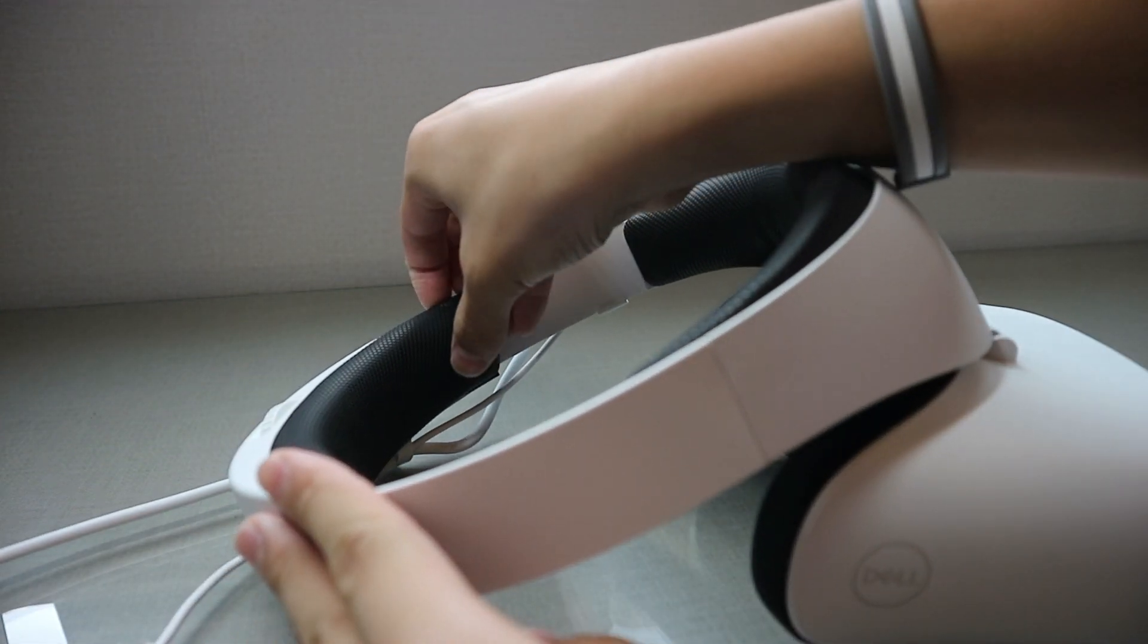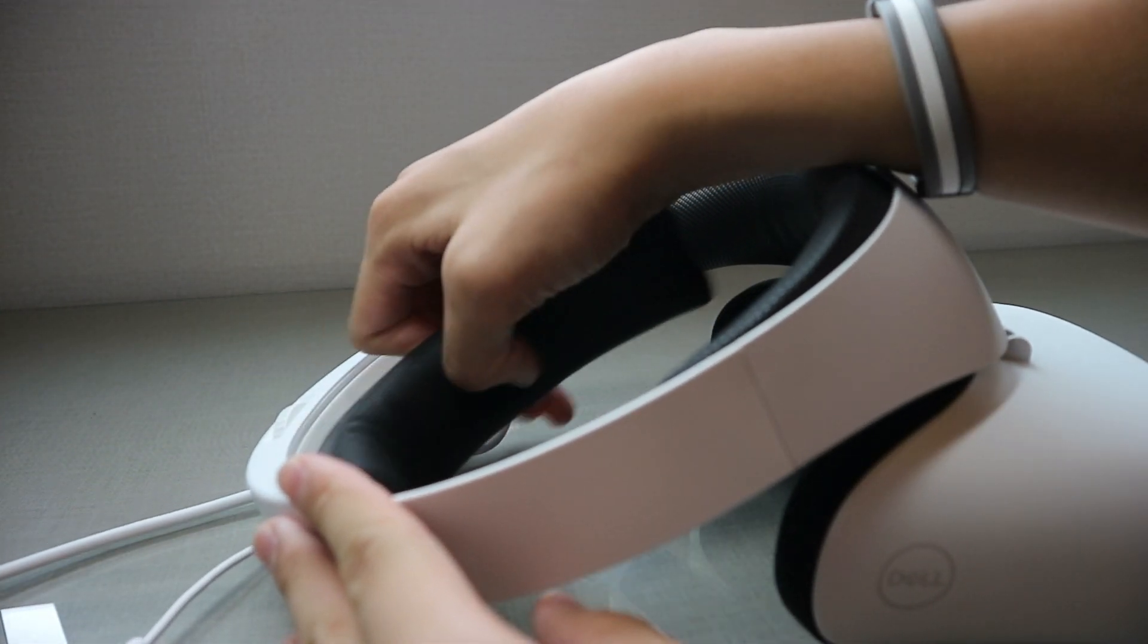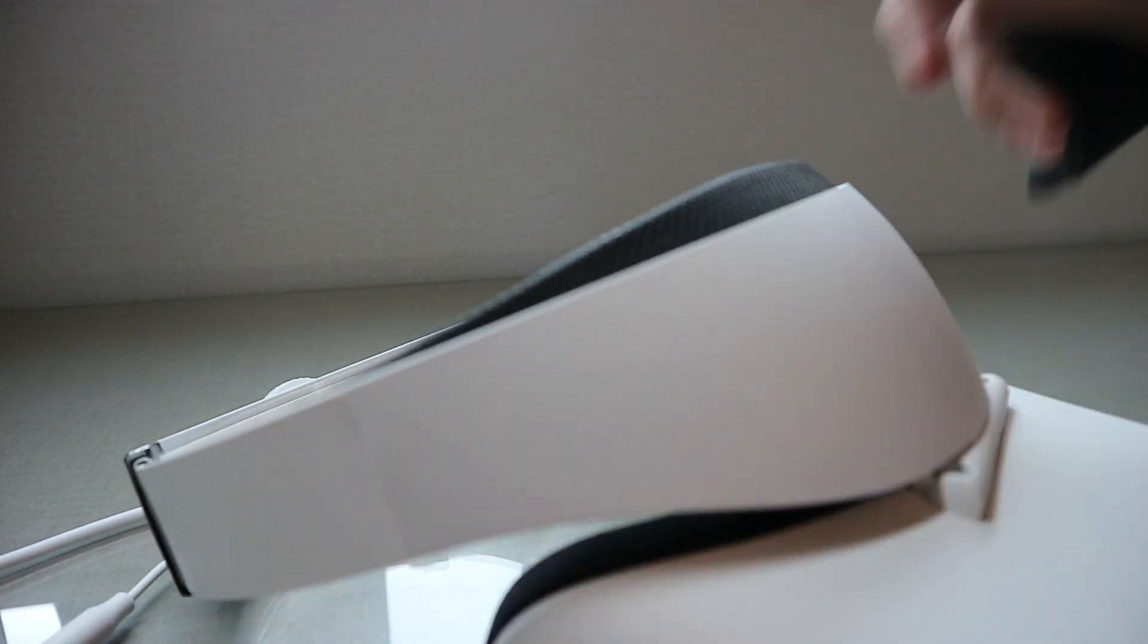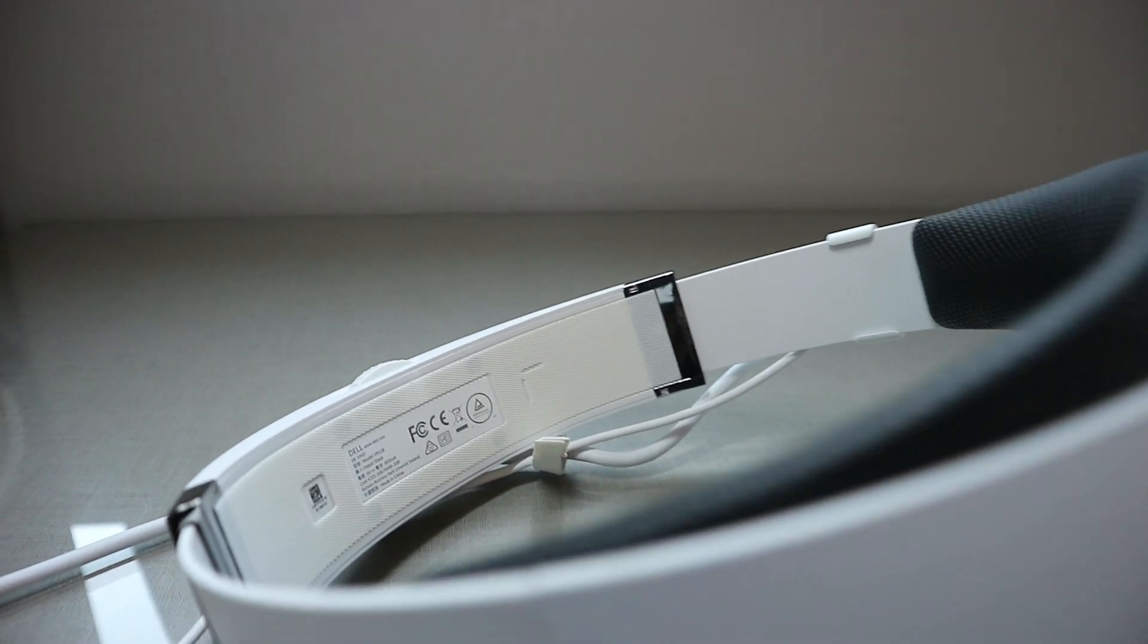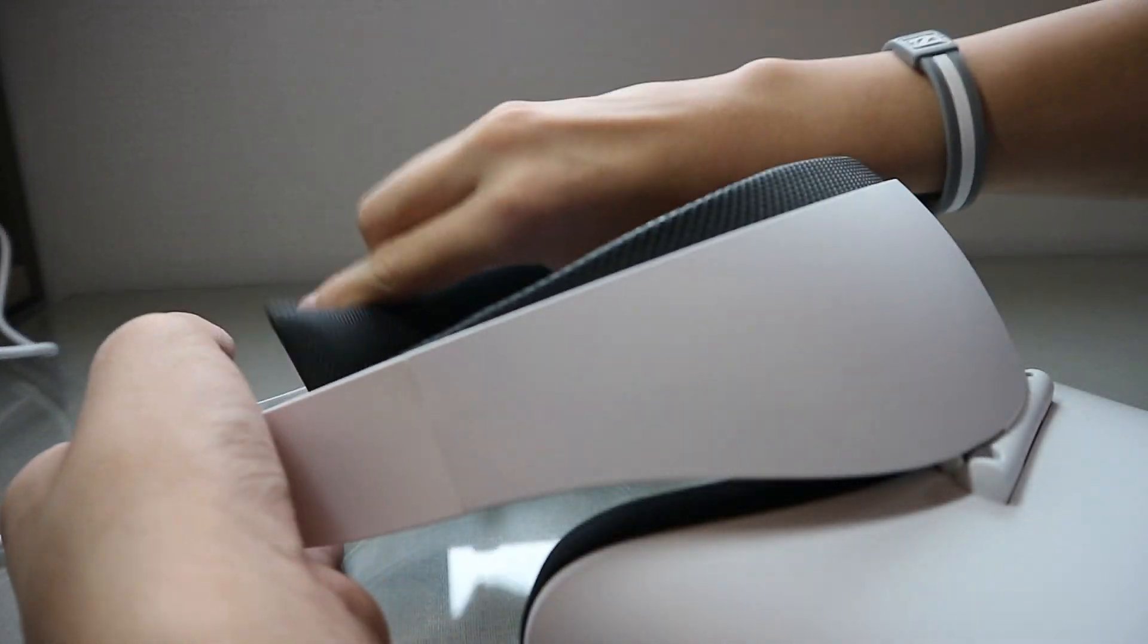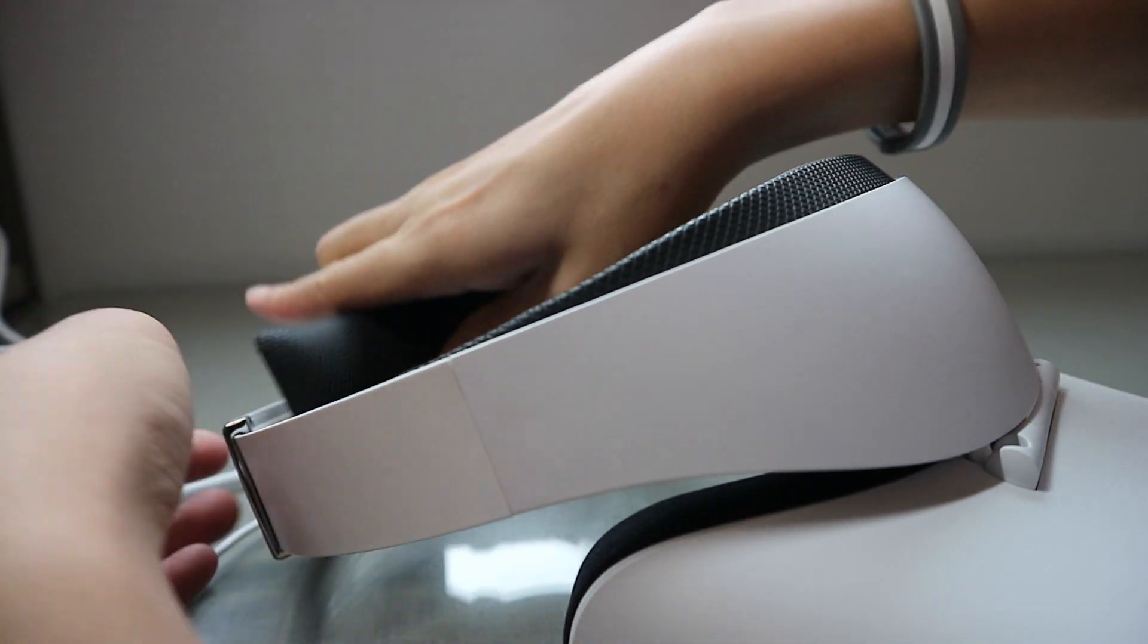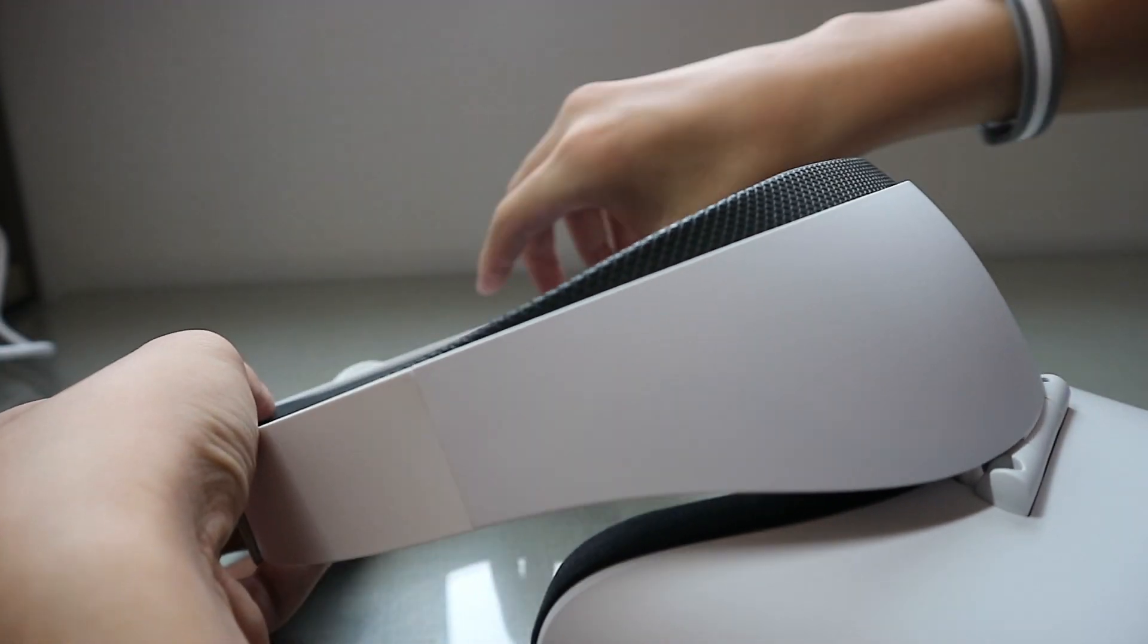Cool things about this headset is there's a velcro piece on the back, you can just pull it off. It's really handy if you need to wash it or something. The front side also does it too, but it's a little harder to put back on. And since it's just velcro, all you have to do is stick it back on and it's reusable.